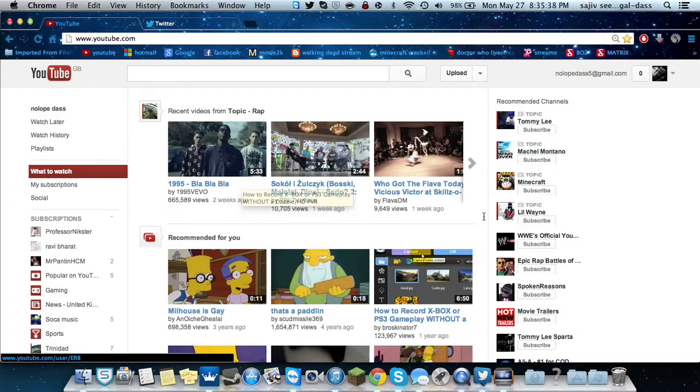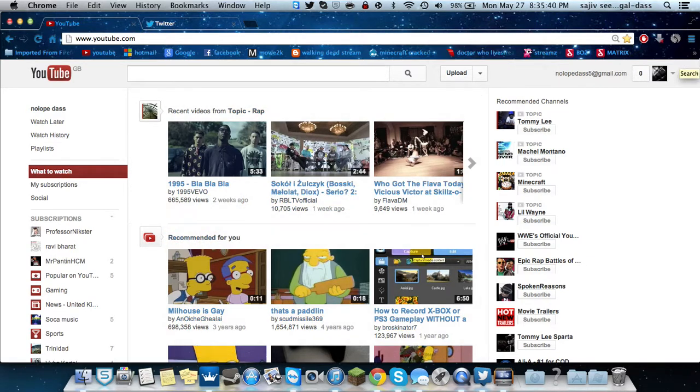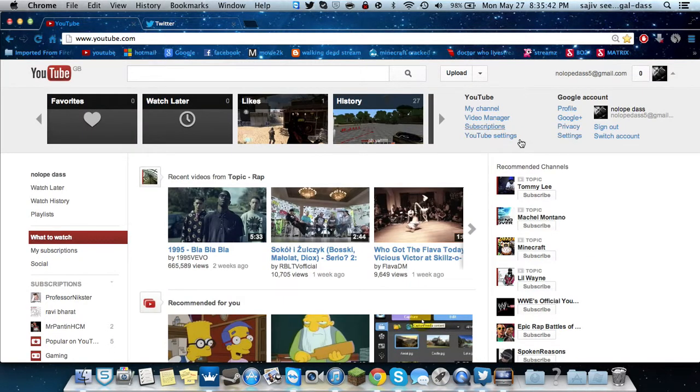So what you're going to do — as you can see I have my YouTube page here. Now what you're going to do, go to YouTube settings.